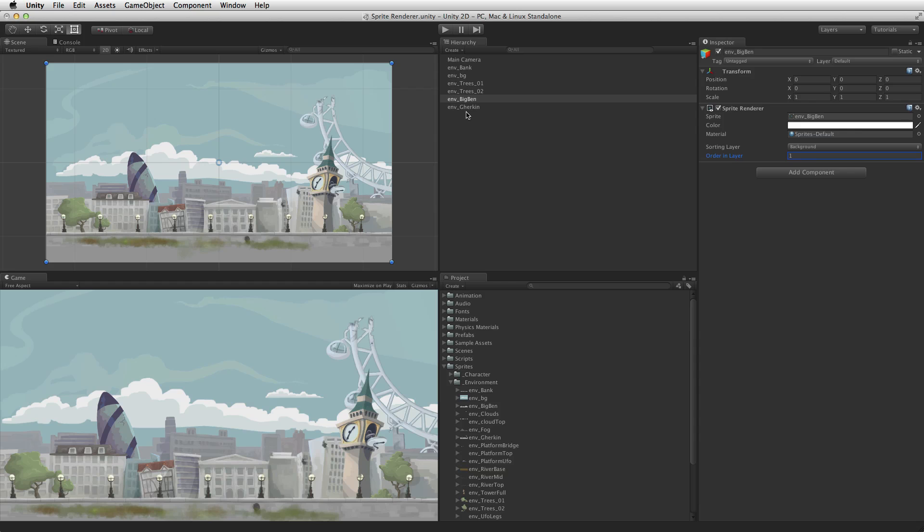In the case of sorting layers and order in layer, items with lower values will be rendered behind those with higher values. For more information on layers including sorting layers please see the information linked below.